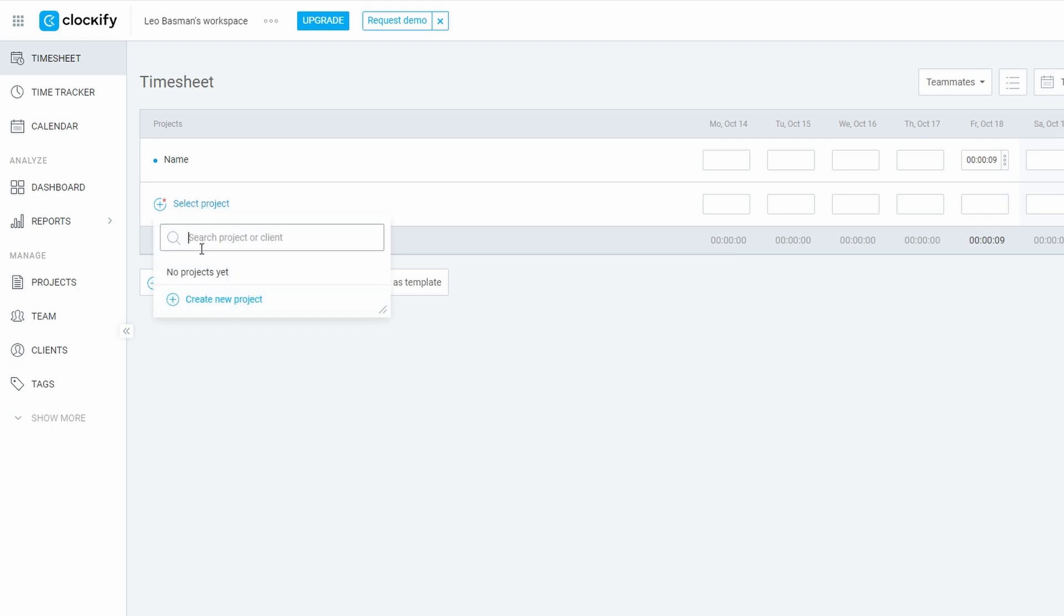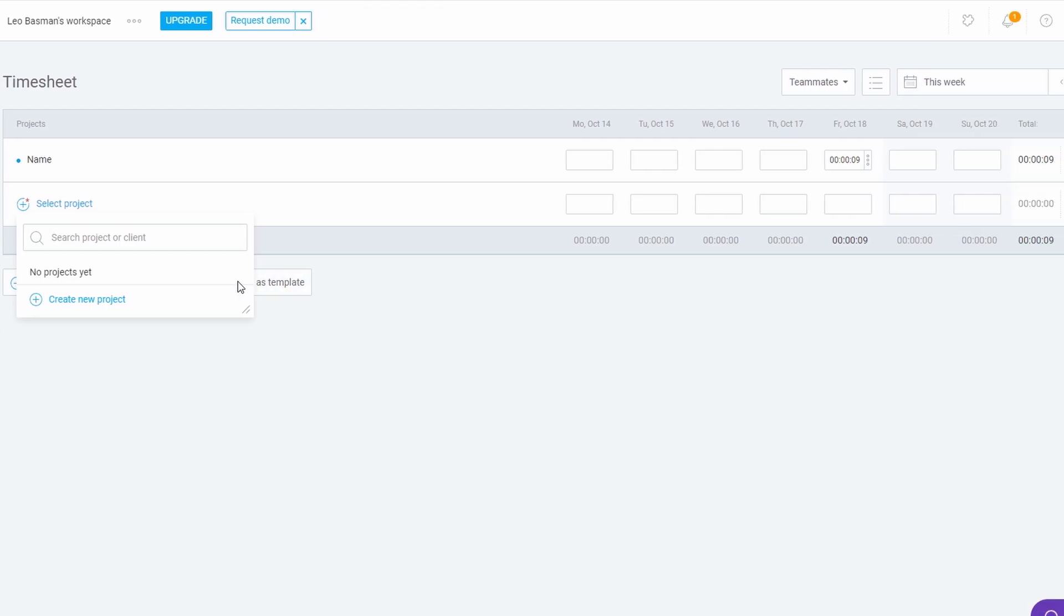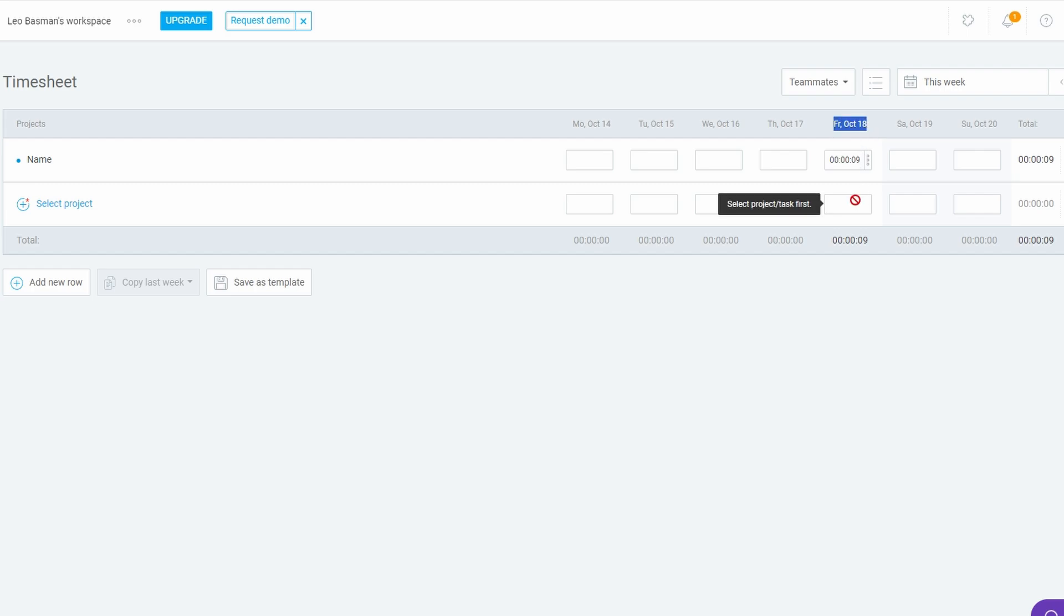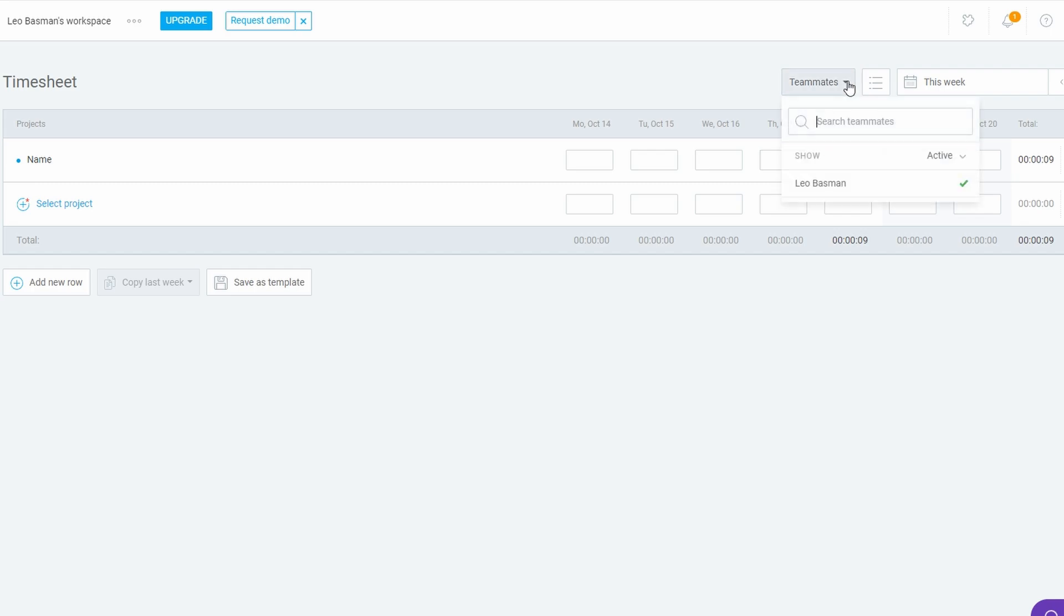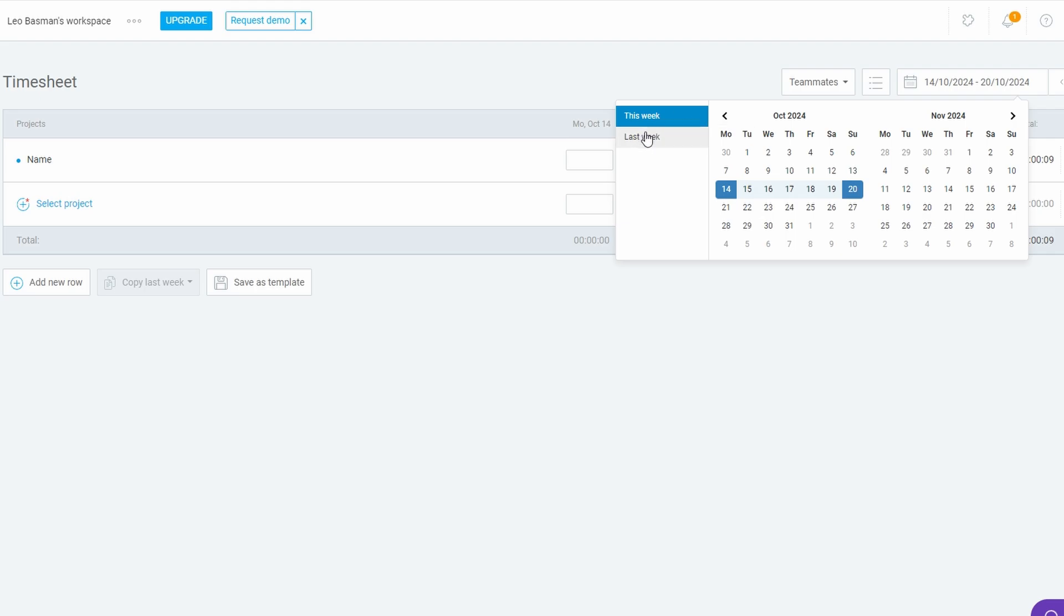Filling out the timesheet: navigate to the timesheet section, and you'll see a full week view, with each day represented. For each day, you can input the hours worked on specific tasks or projects. It's a simple and efficient way to log your hours retrospectively without needing to track in real time. This method is perfect for those who like to batch their time entries at the end of the week.